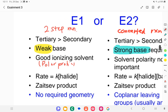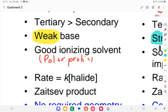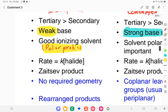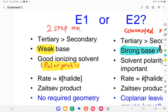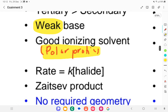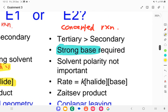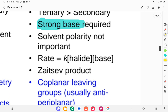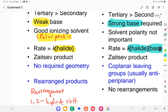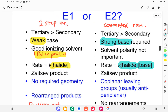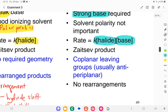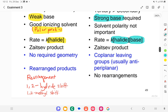For E1, a good ionizing solvent is used — meaning a polar protic solvent. The rate depends only on the concentration of the alkyl halide. For E2, the rate depends on both the concentration of the halide and the concentration of the base given. Both produce alkene products, and E2 uses the preferred geometry which is anti-periplanar.